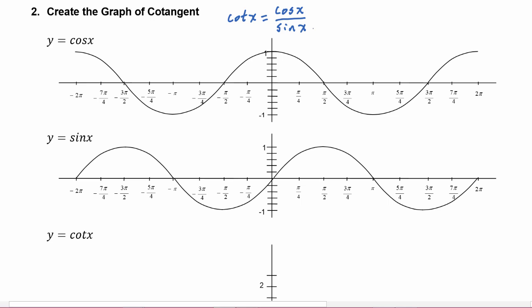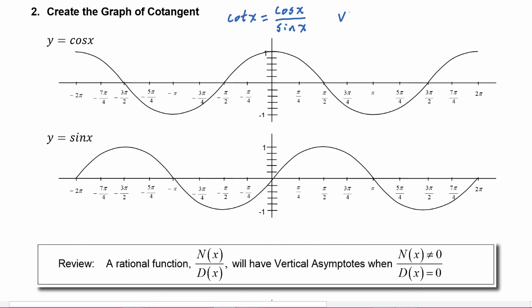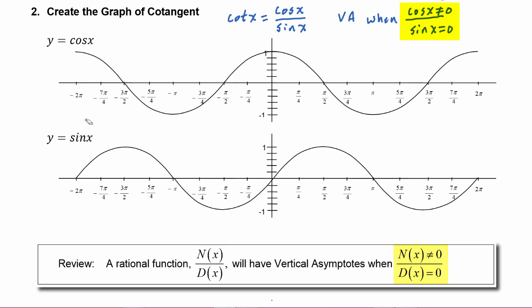So much like we did for our graph of tangent, we're going to use the property about vertical asymptotes, where we know that the vertical asymptotes are when the denominator is going to equal zero, but the numerator is not equal to zero. Looking at our graph of sine of x, we see it has roots at negative two pi.